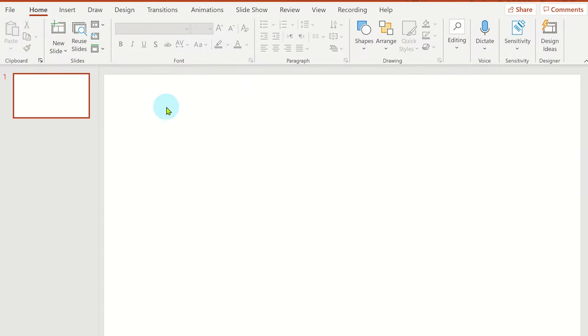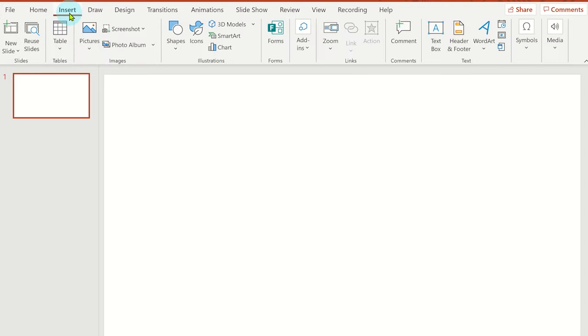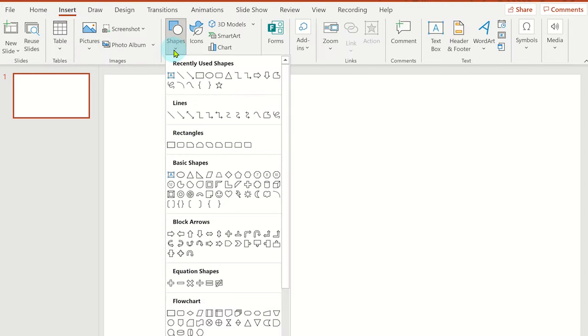Click on the insert tab and select shapes. Choose your shape and then draw it on the slide.